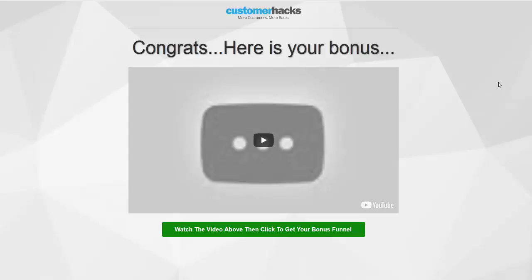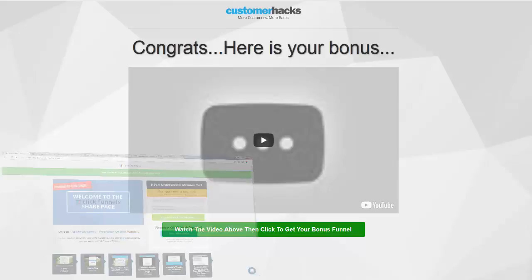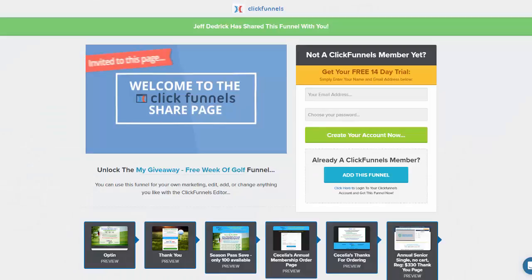So what happens is when you click that link, you are going to go over to this page here. The funnel is actually at ClickFunnels — that's the name of a software company — where you can either sign up for an account and get a 14-day free trial, or if you are already a member and you're logged in, it'll just be added automatically.